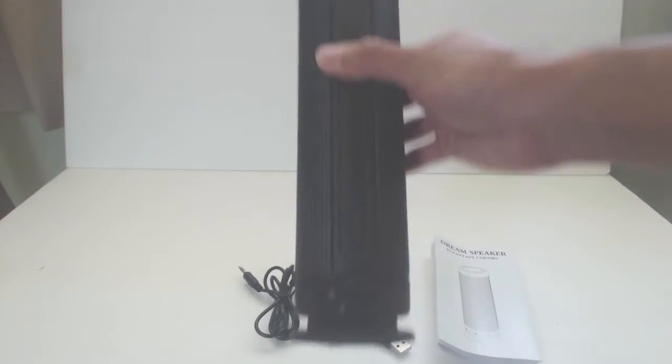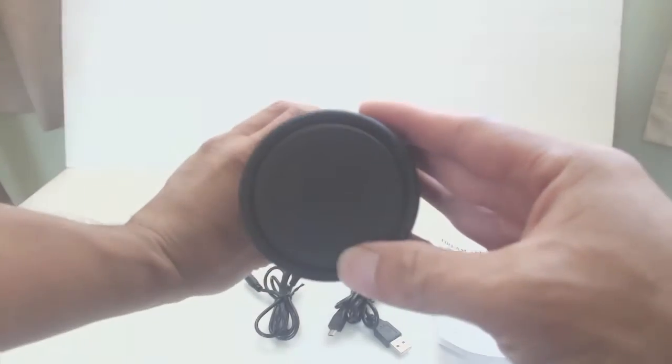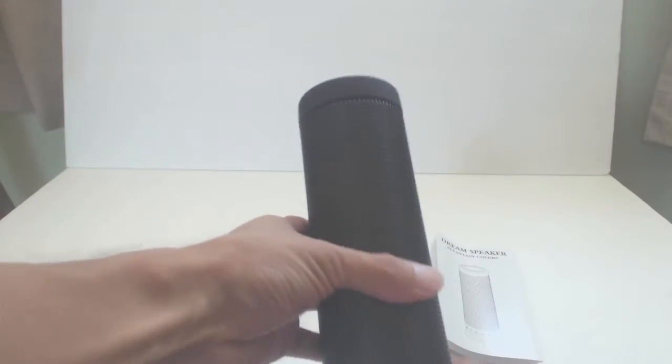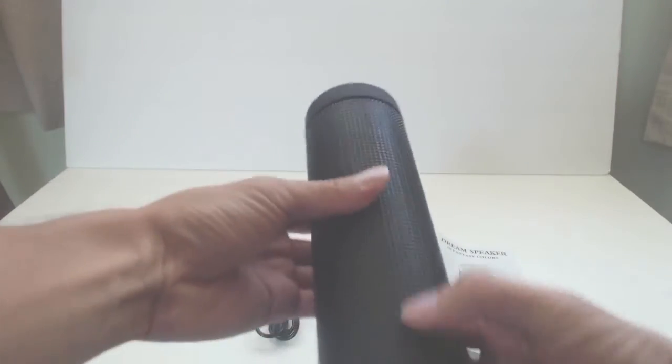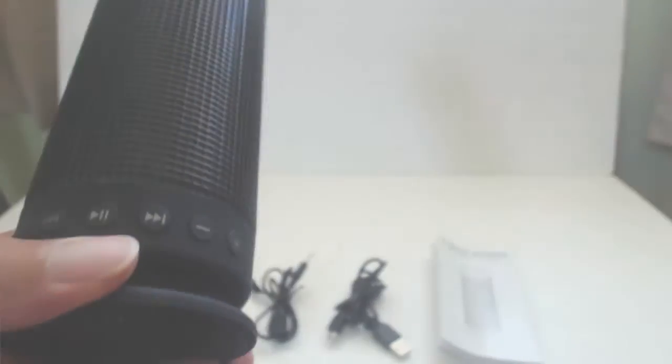The speaker is 9.25 inches tall and has a 2.5 inch diameter. The top and base have a soft-touch matte silicone feel, and the body is wrapped in a square-stamped metal speaker grille. The controls and inputs are in the base.